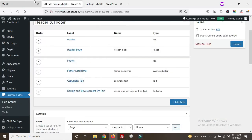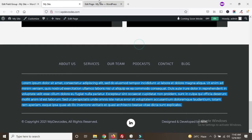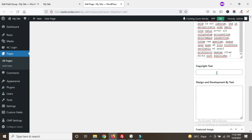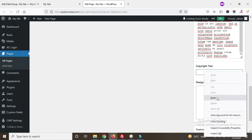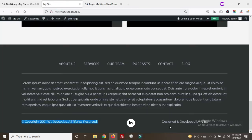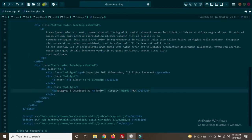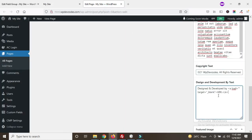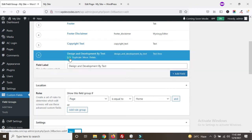Under the footer tab, you need to add the footer disclaimer. Go to your website, copy the disclaimer text, switch to text mode and paste it. Now add the copyright text — copy that part as well. Also for the 'design and development by' text, copy that content. We added this as a text area, but we can change it to a WYSIWYG editor for better handling, because the design uses a p tag and we always use the WYSIWYG editor for p tags.